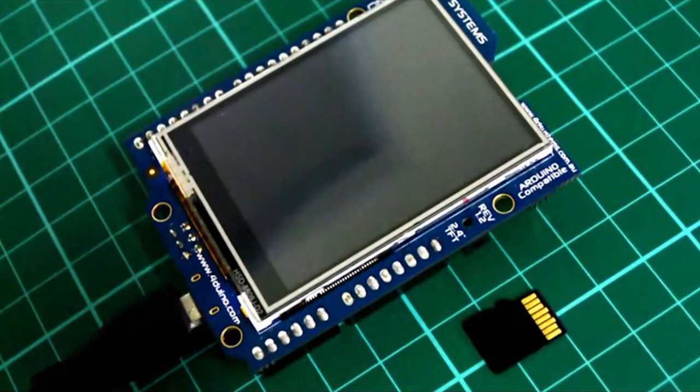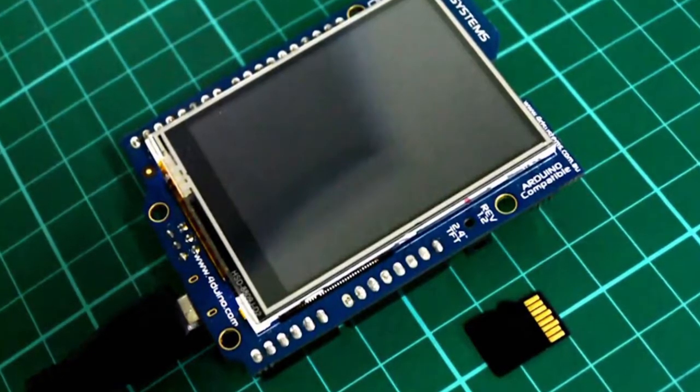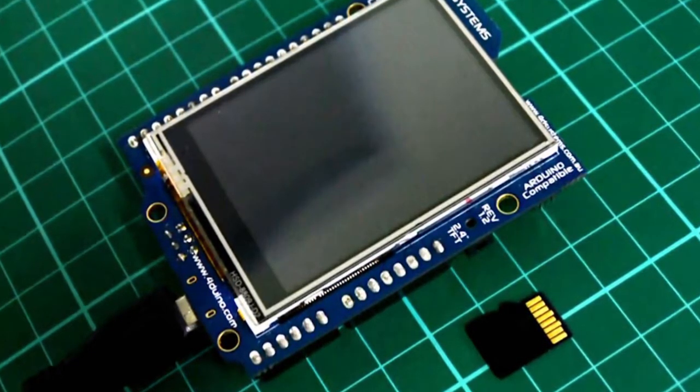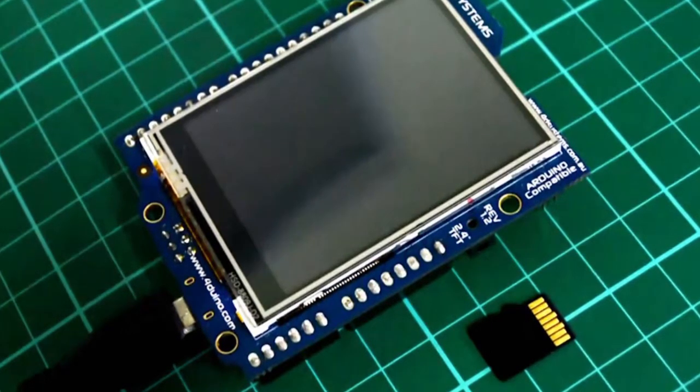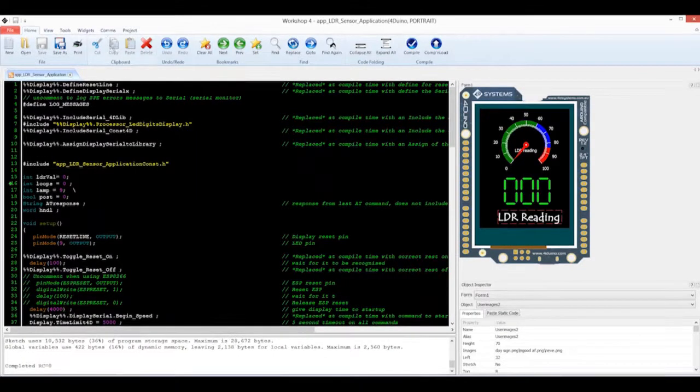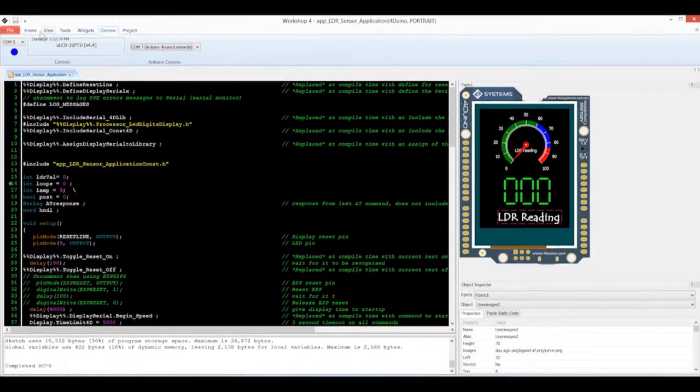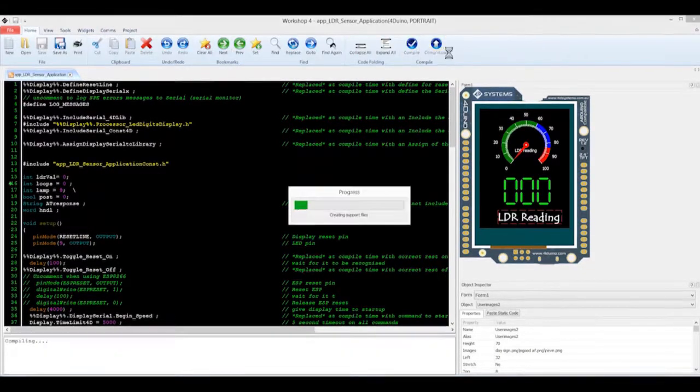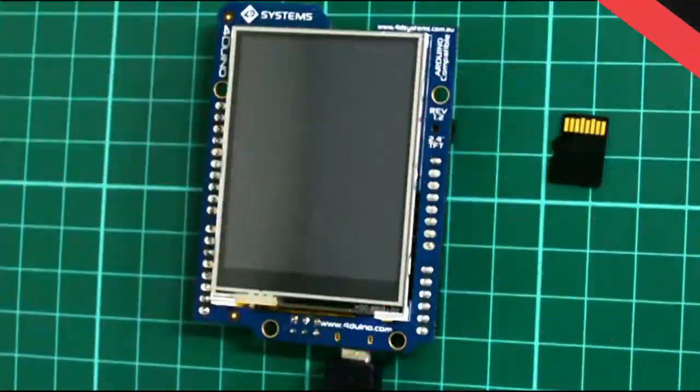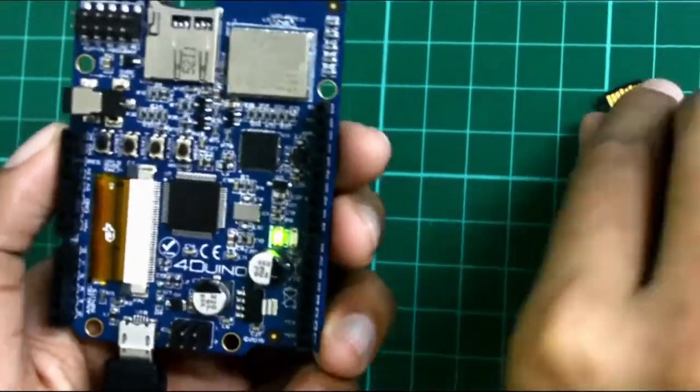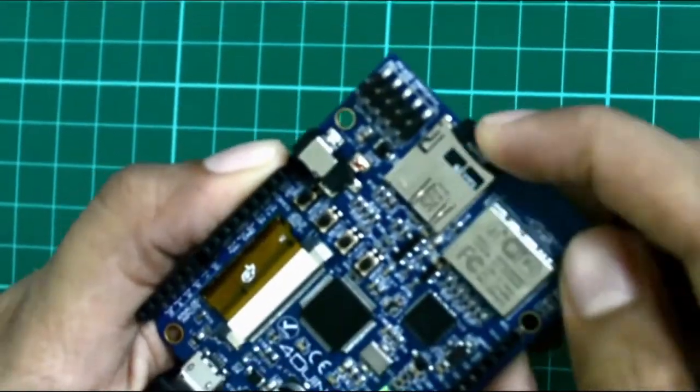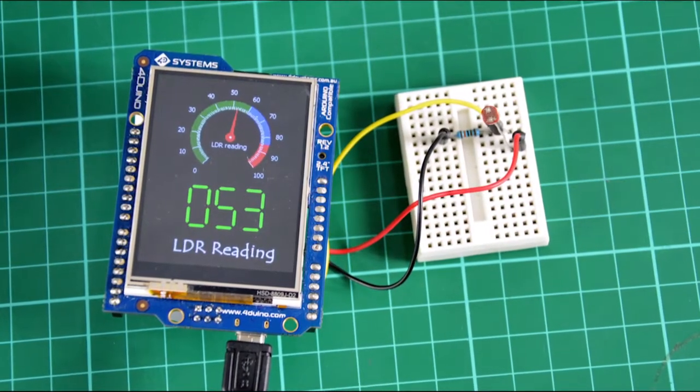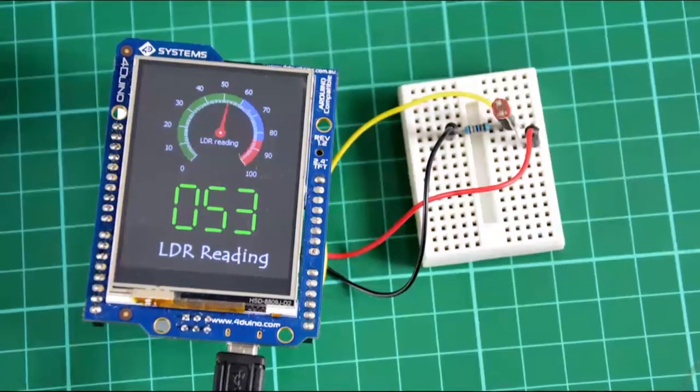After doing the code, connect your PORDUINO to the PC using a micro USB cable. Put your SD card to the PC to download the image files. Make sure that the Arduino COM port is connected to the right port. After this, click the compile and load button. This will load the code in your board. Then attach your SD card to PORDUINO. You will now see the angular meter and LED digits displaying the value it gathered from the LDR.